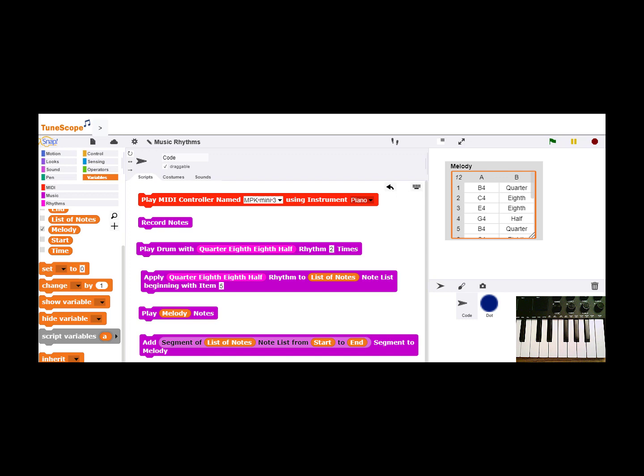And build up the melody by continuing to identify segments with patterns that I like and adding them to this overall melody list.